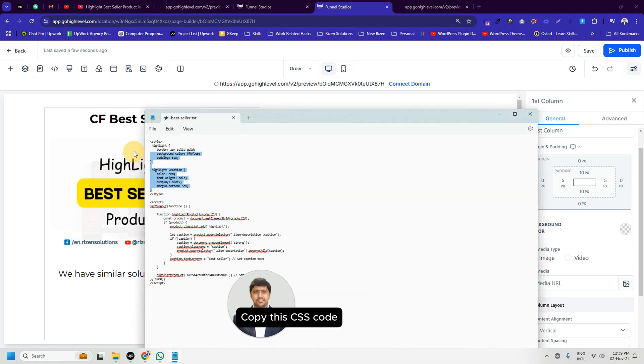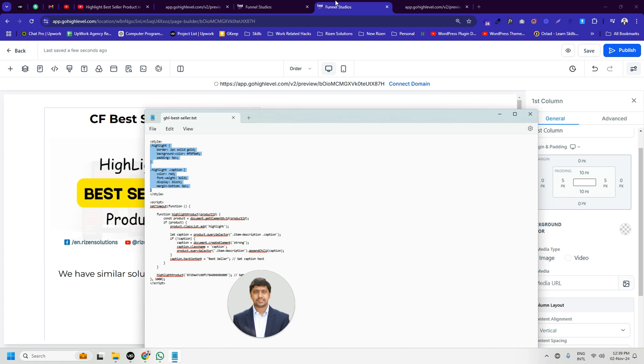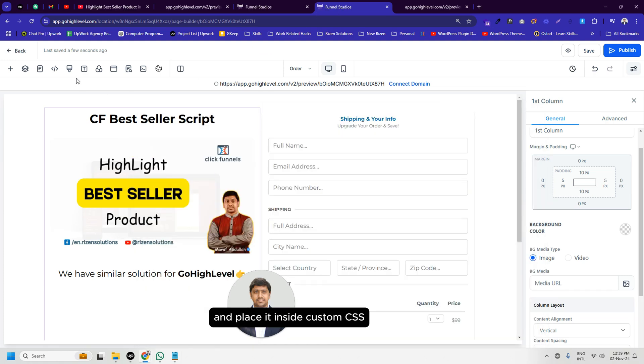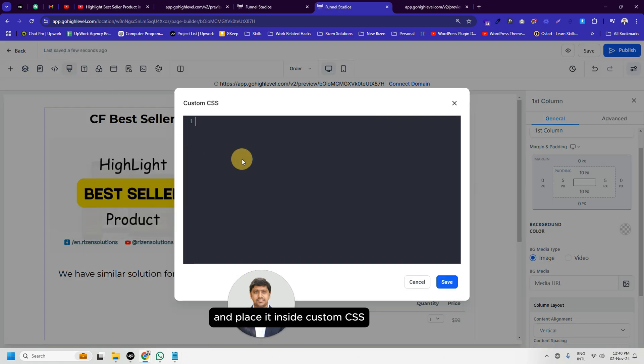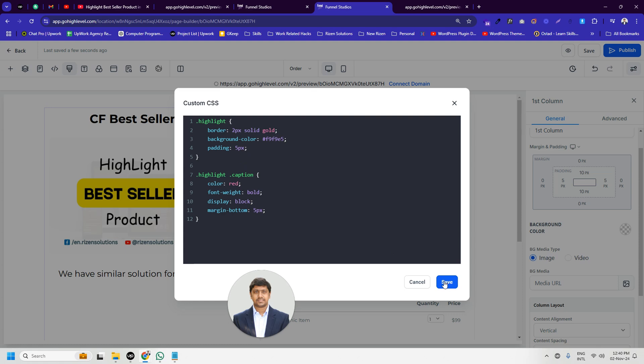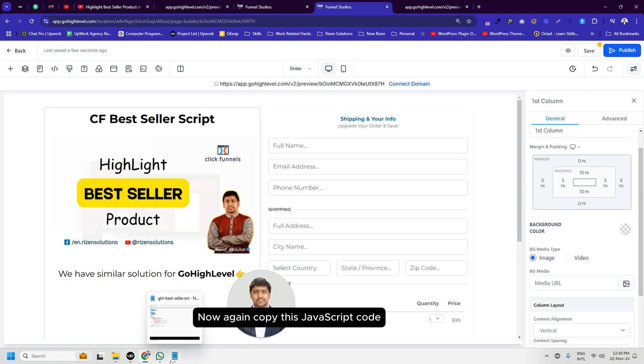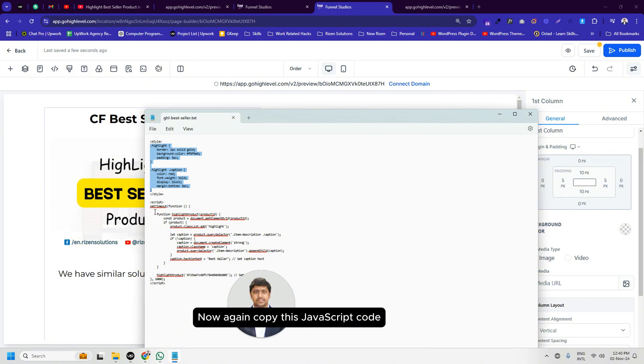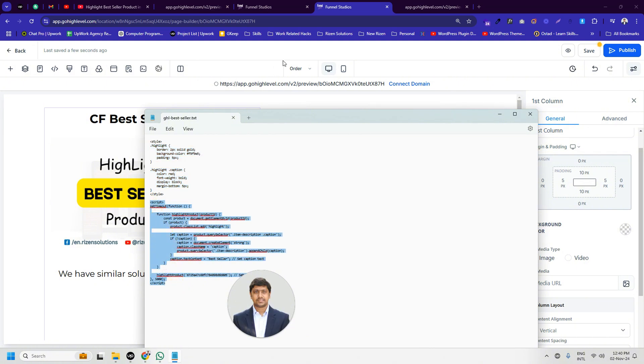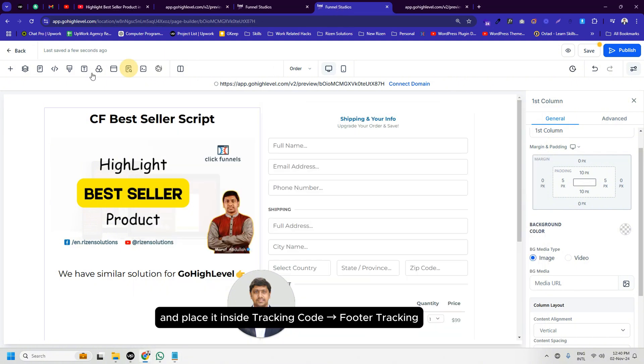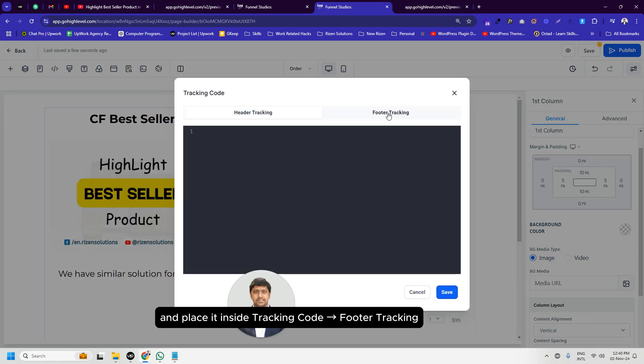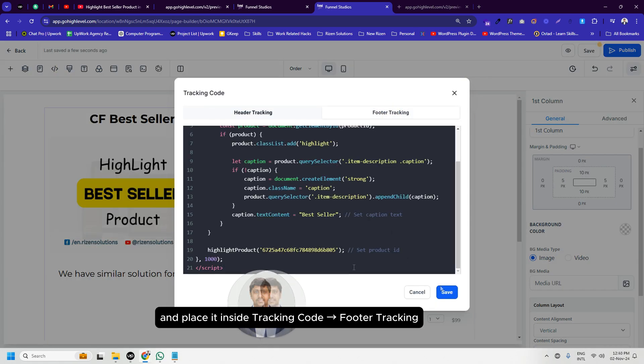Copy this CSS code and place it inside custom CSS. Now again copy this JavaScript code and place it inside tracking code footer tracking code.